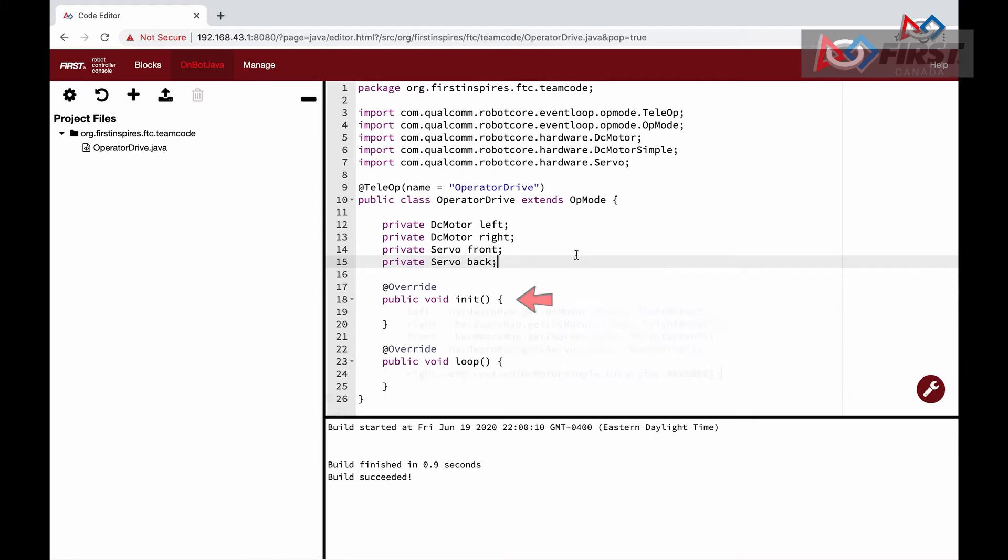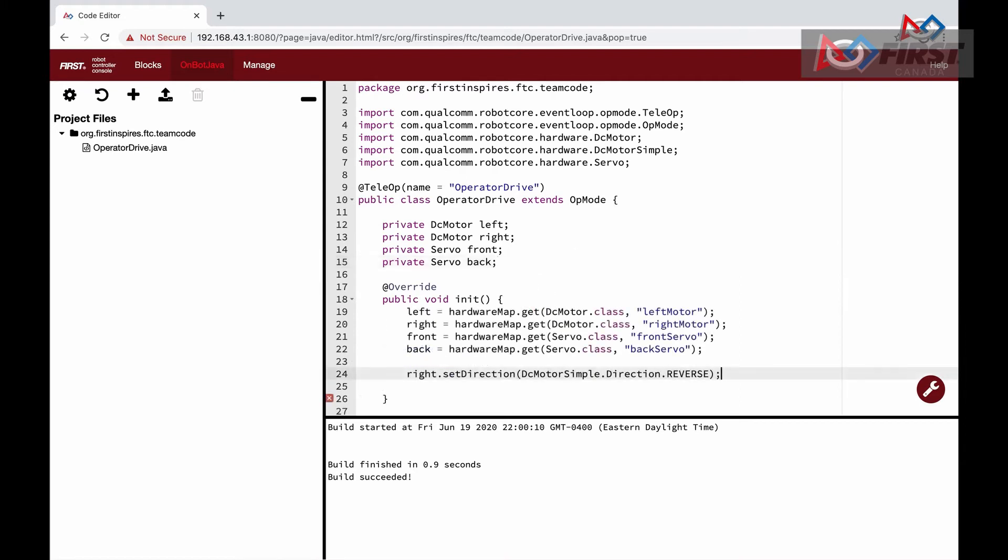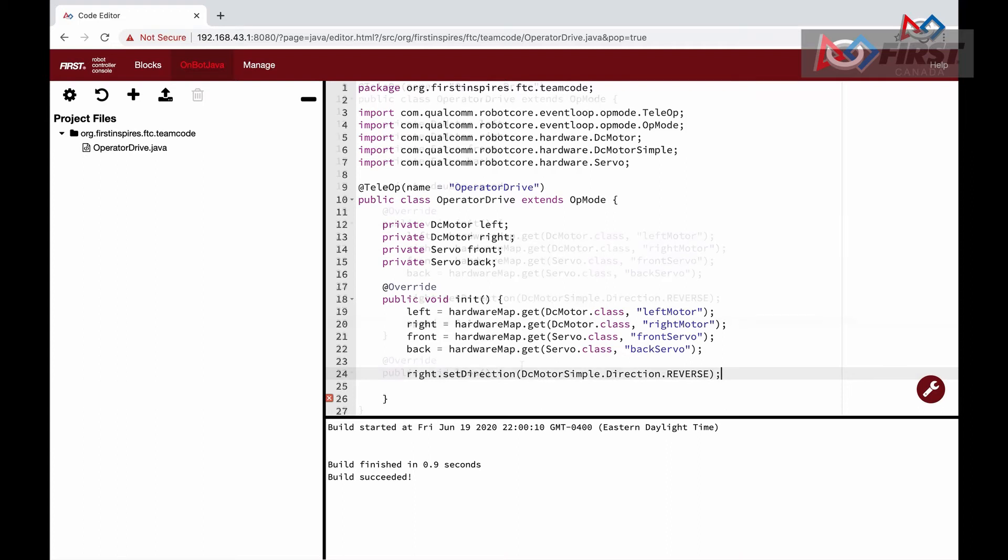Now, in the init function, we want to set the motor variables to the actual motor we have configured in our config. We do this by calling the hardwareMap.get functions and specifying the type of motor and the name that we want to set in the robot config. We do this for all four motors. Once they are initialized, we also want to change the direction of one of the driving motors, because they are facing opposite directions on our robot, and otherwise when we powered them on and set them to the same speed, they would spin in opposite directions.